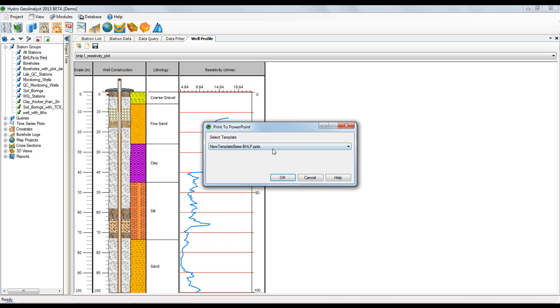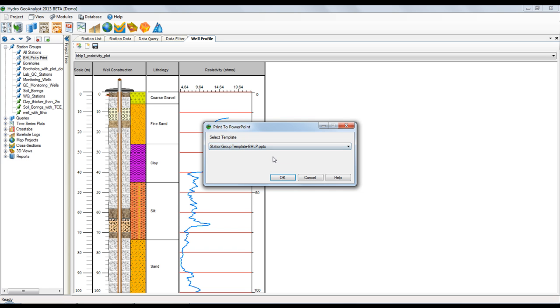Then select the station group template. This template is provided with the HGA installation. It will generate one PowerPoint slide for each station in the currently selected station group.